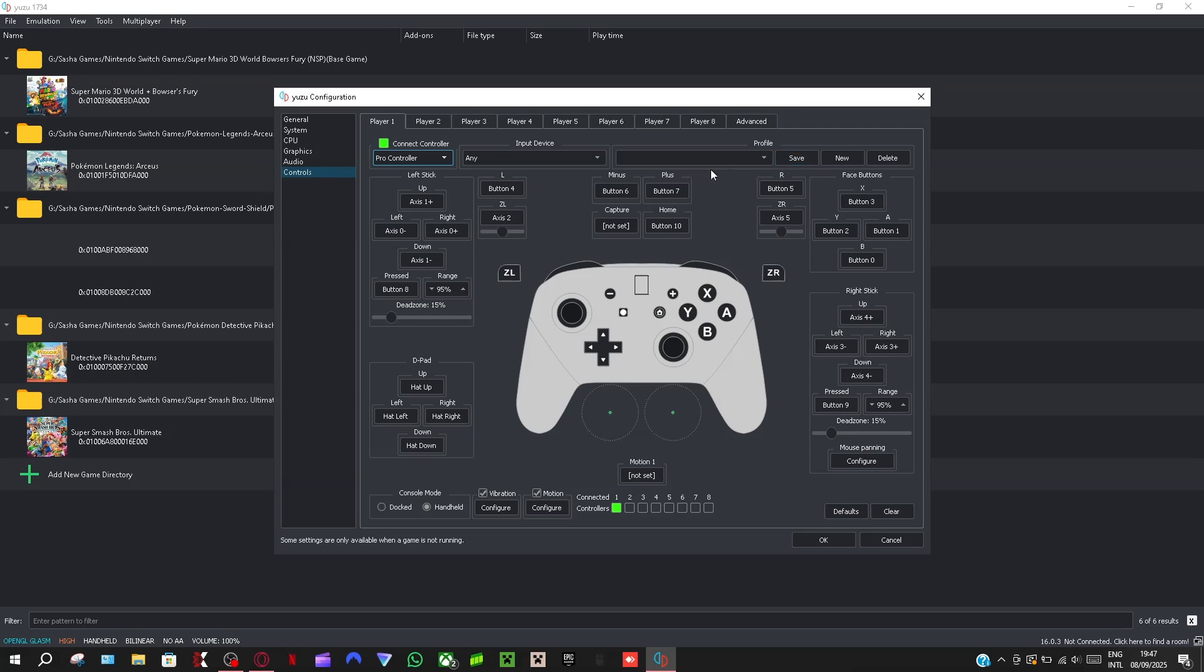If you want to save your settings you can say new and then put a name here. It will say something here, create new profile. Then I saved mine as PC as you guys can see.